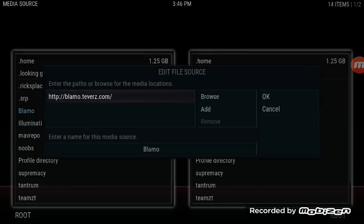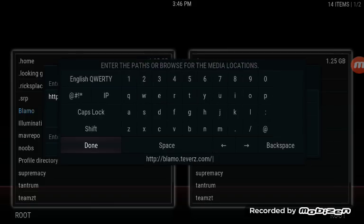Click on where it says HTTP Blamo, and it's going to come up. Down at the bottom you can see what that source is. We are going to delete that.